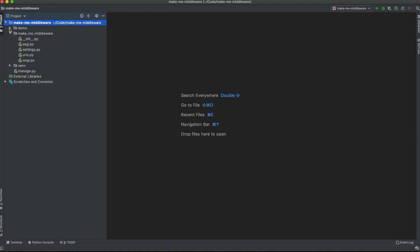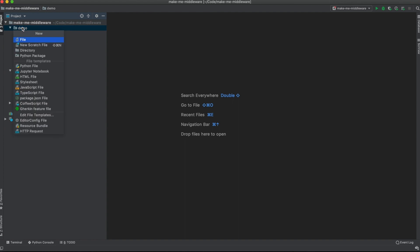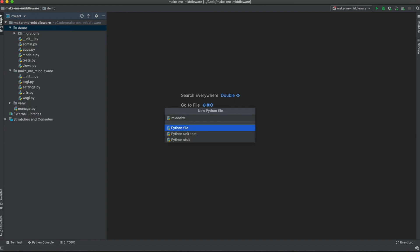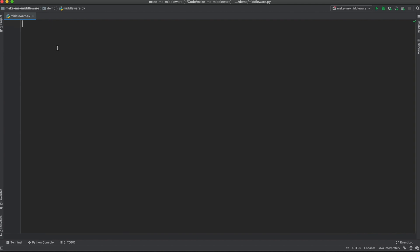Now let's get started with the middleware. The middleware class can live in any file or folder, but to keep things simple let's create the middleware in a file called `middleware.py`. As we already saw, a middleware is a Python class. What I want to do here is inject something inside the context of a Django view.